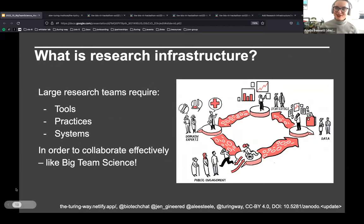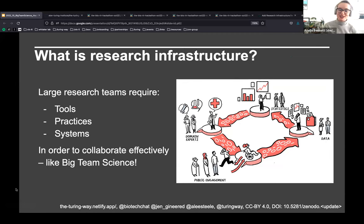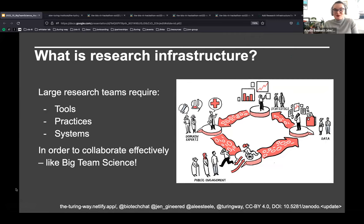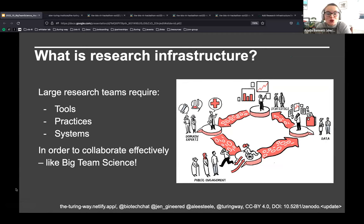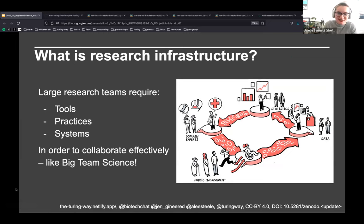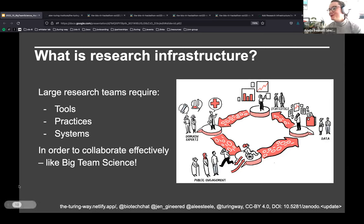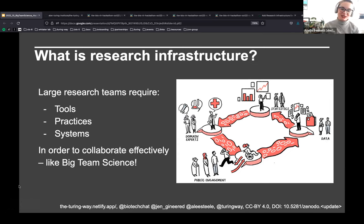Bringing it back to big team science: coordinating the people of collaborative research projects and the tools they need is often one of the biggest blockers in addressing large-scale and ambitious research questions. These massive collaborations — from CERN all the way down to two labs talking together — require tools, practices, and systems in order to collaborate effectively, which is why 'Tools, Practices and Systems' is the name of our team at the Alan Turing Institute.